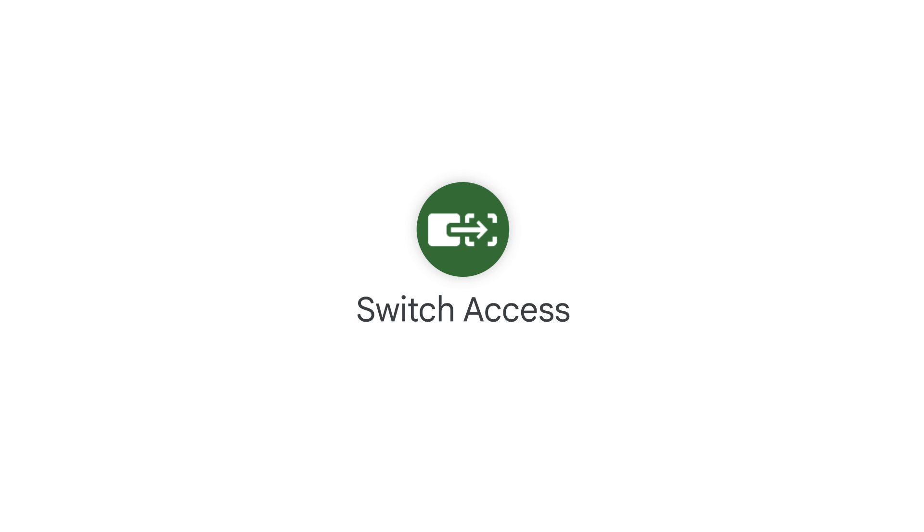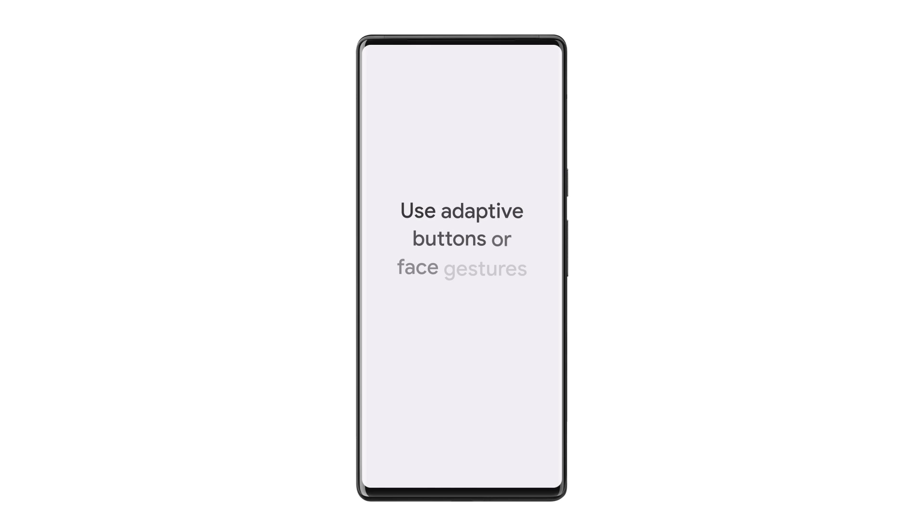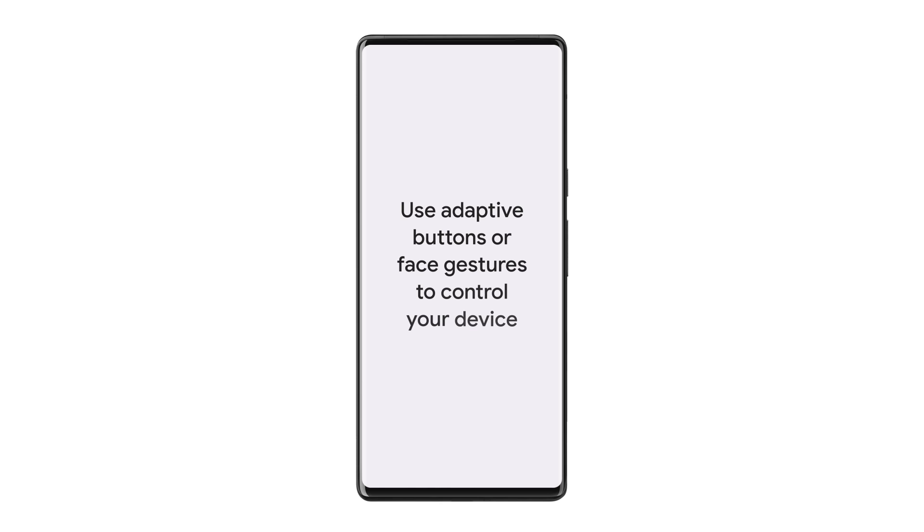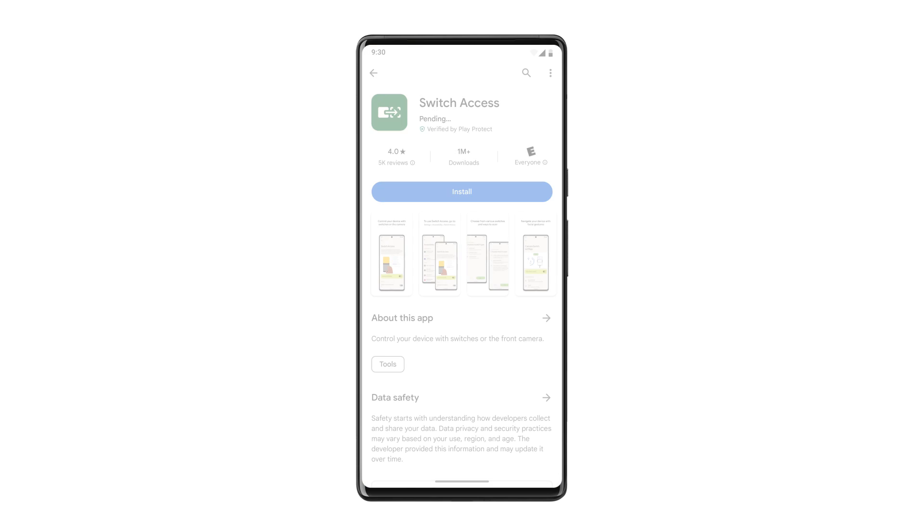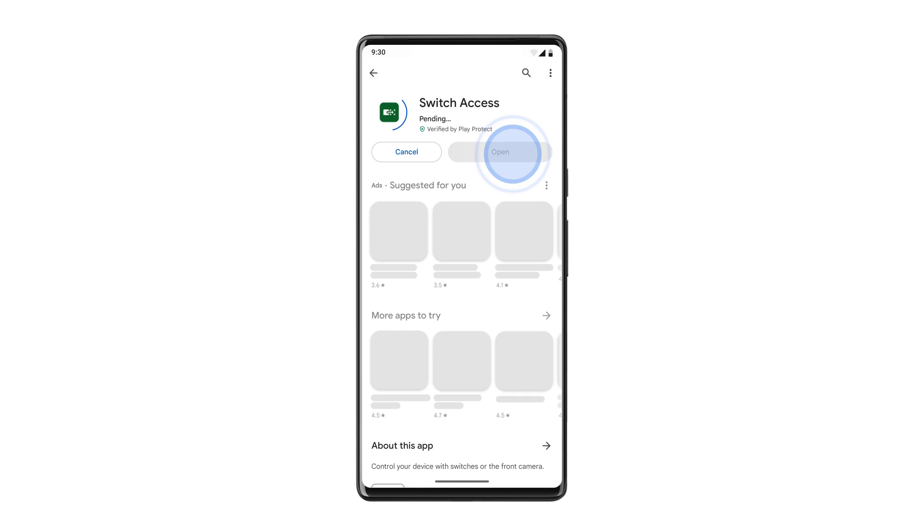Switch Access. Switch Access lets you use adaptive buttons or face gestures to control your device without touching the screen. To get started, download the Switch Access app from the Play Store.